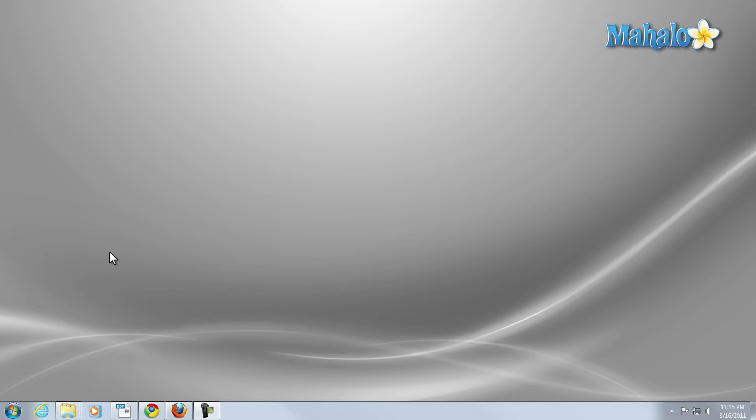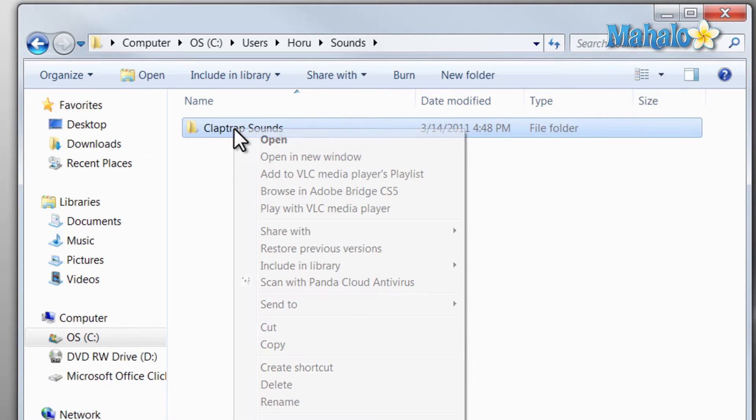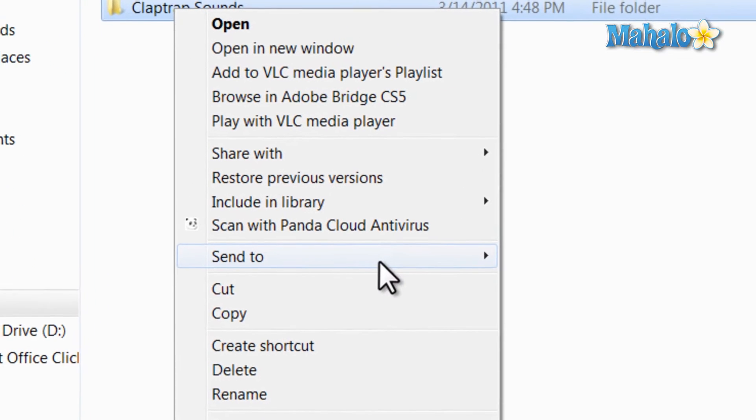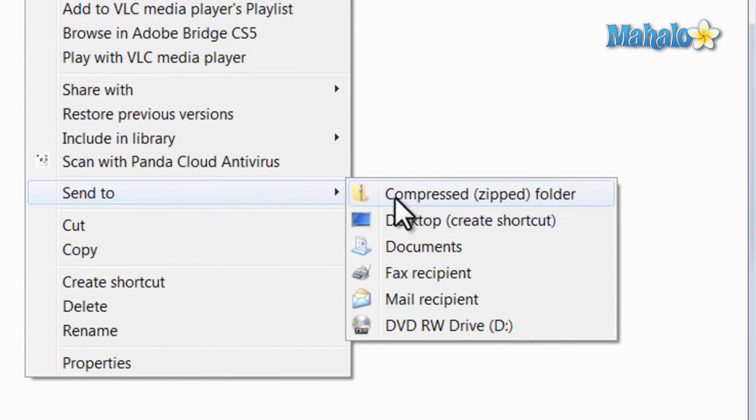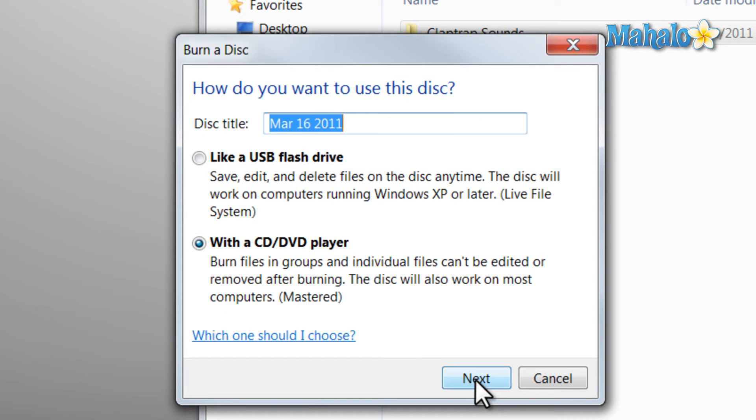So if there's any information you'd like to add to a CD, simply view the file, right-click it, whether it be a folder or a file, then click on Send To, then click on DVD RW Drive. Then you can give it a title and hit Next.